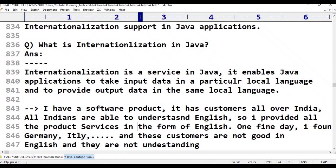All Indians can speak English effectively when compared with other countries. Suppose I have prepared one software product, and unfortunately some clients are from China. When I send my services to Chinese clients in English, they don't understand English.